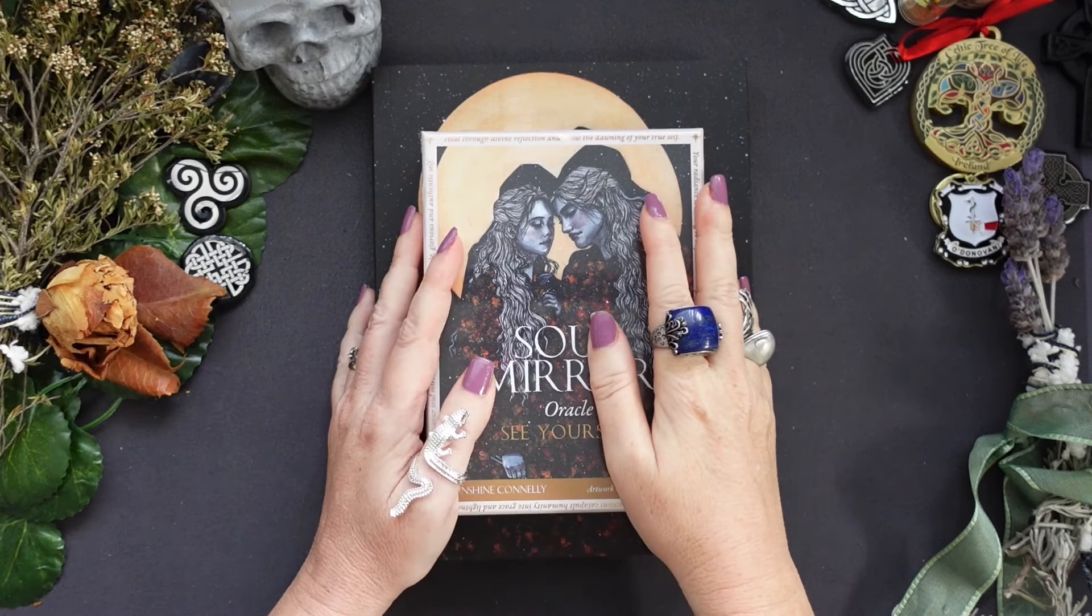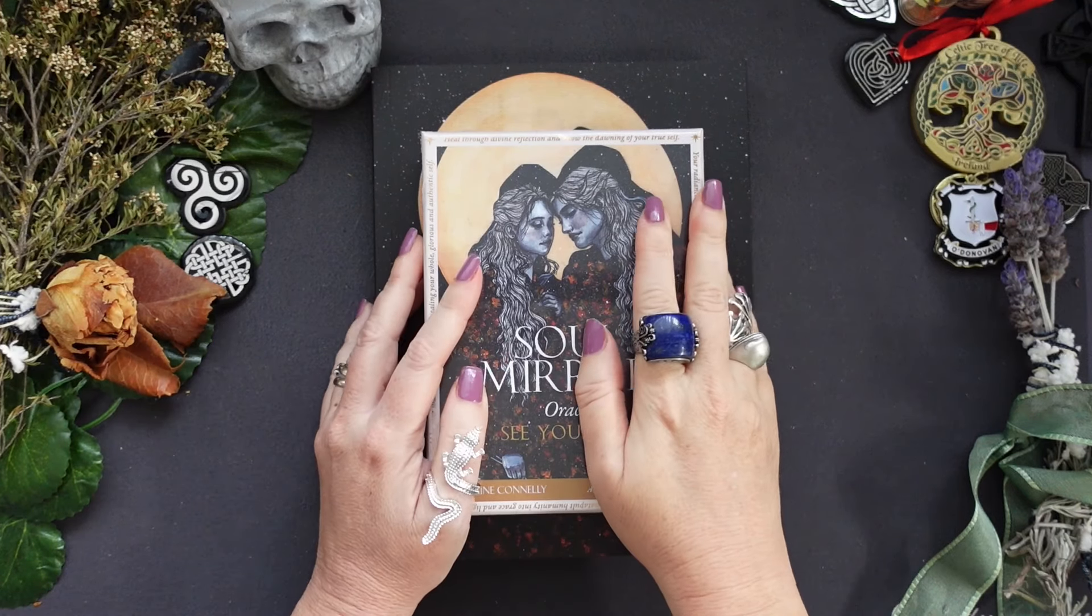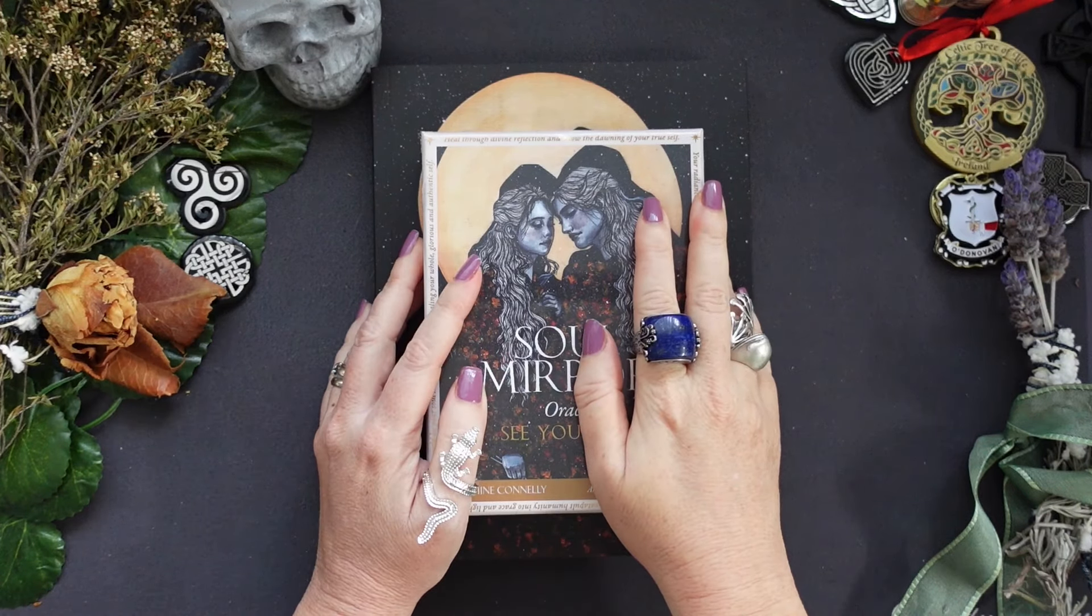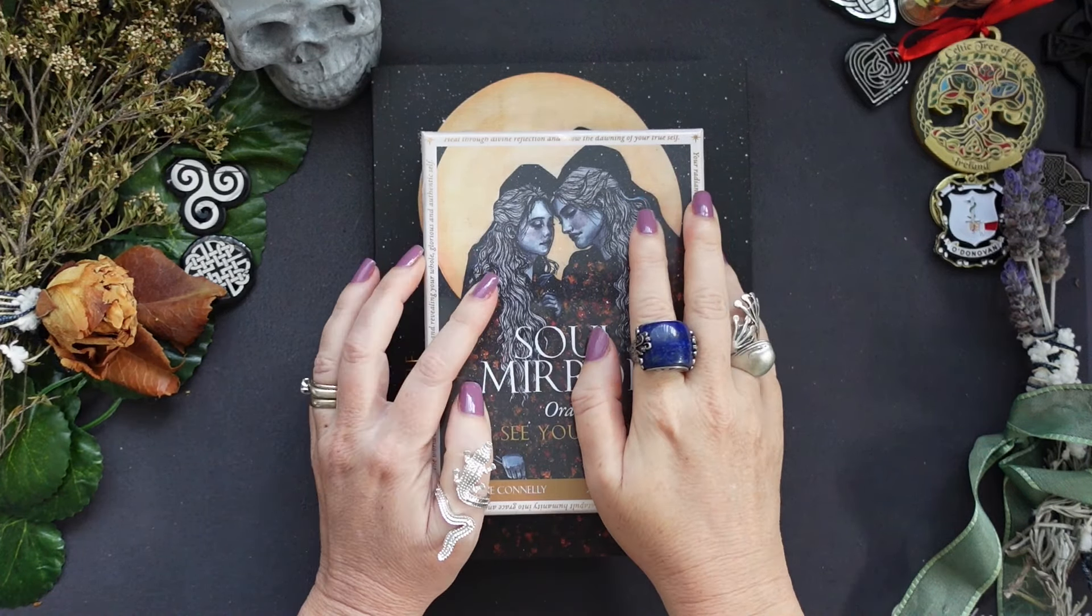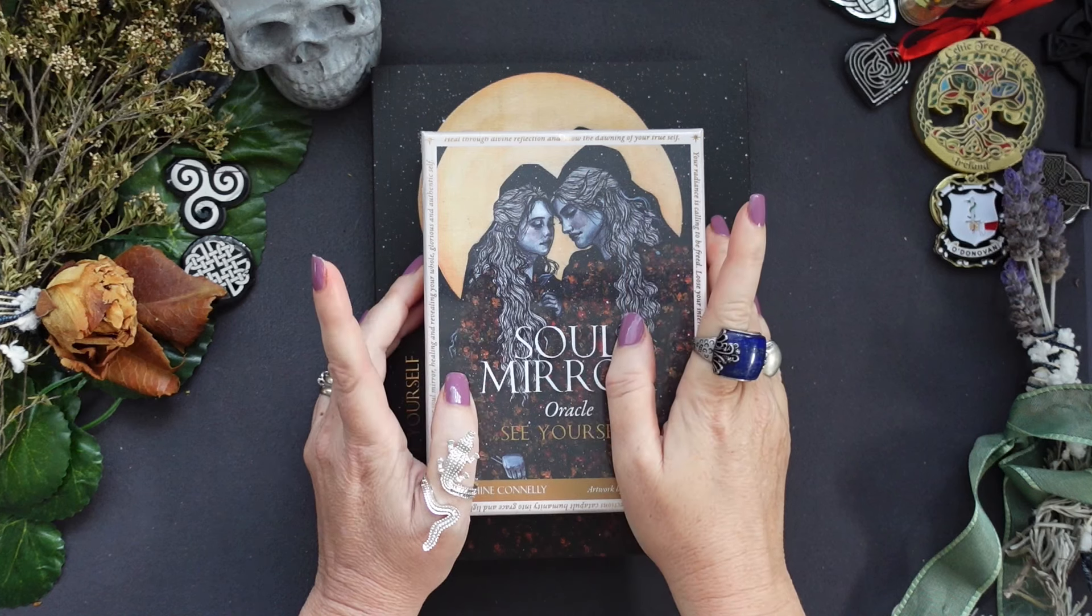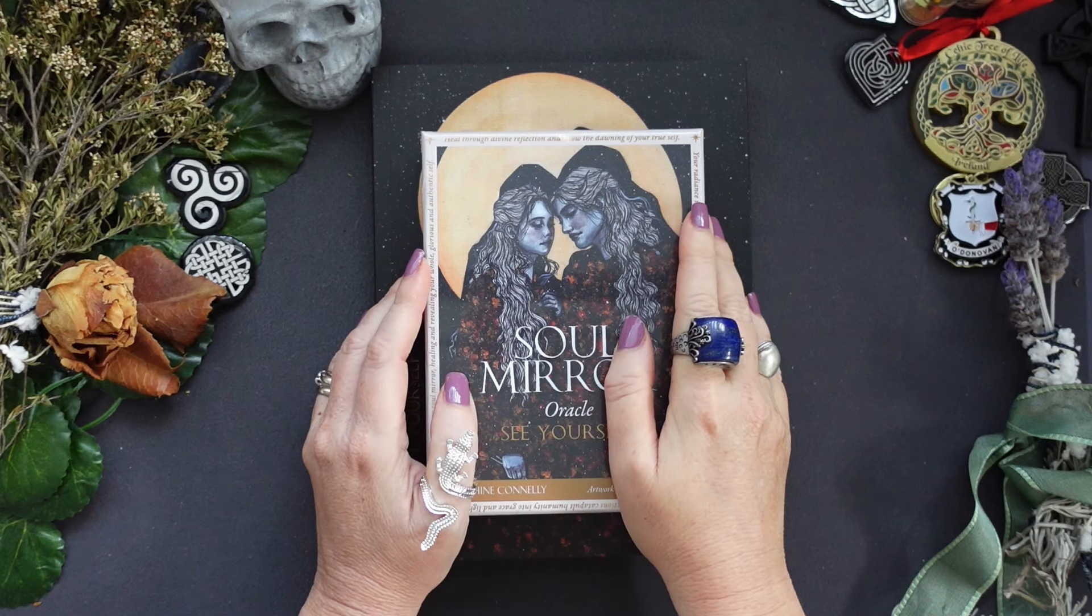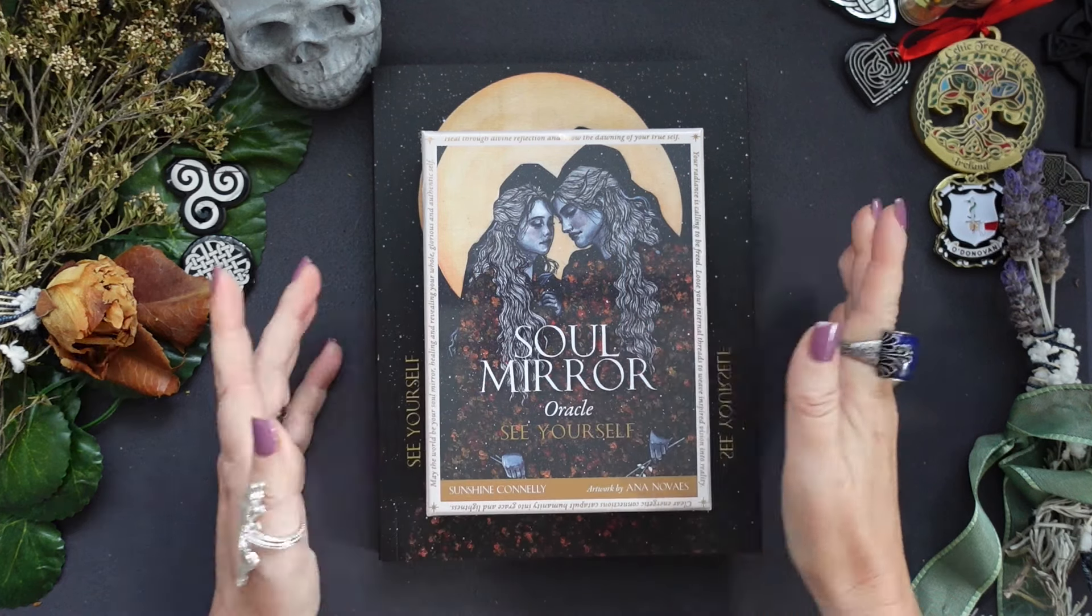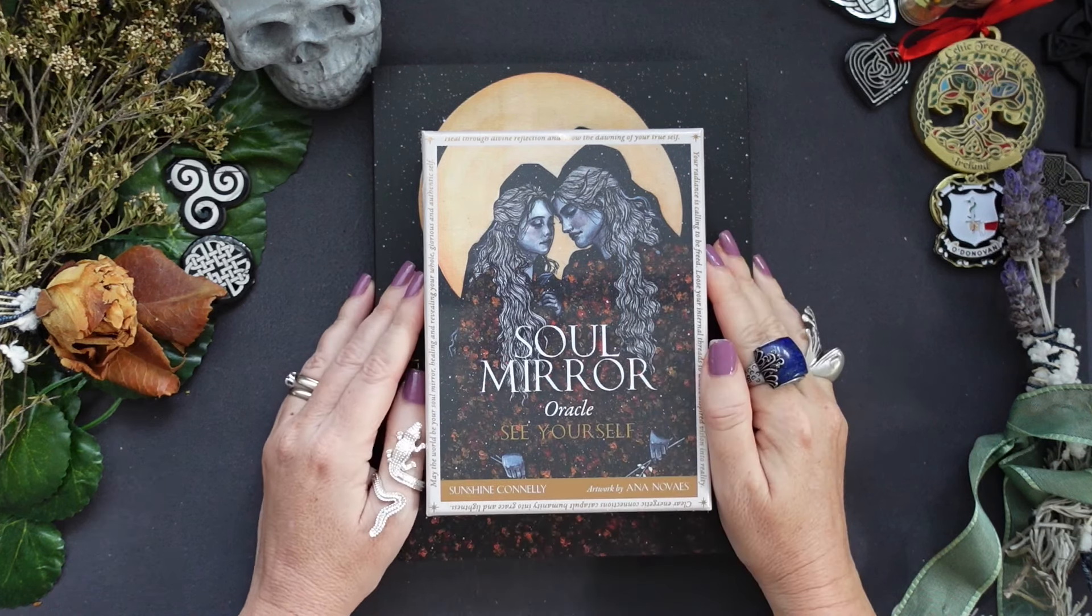Hello everyone, it's Silvia from Fairlight Tarot. Welcome to my channel and welcome to today's announcement of the winner of the giveaway.